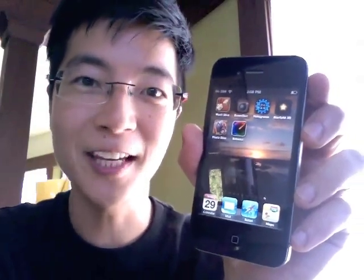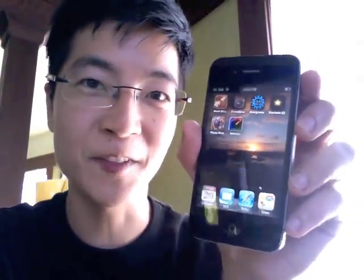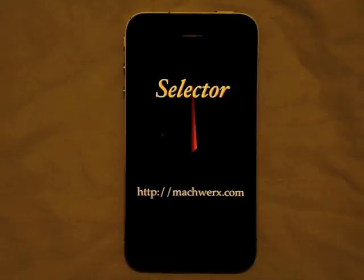Hello, I'm Mark Kobayashi and this is a demo video for Selector, an app that selects between a bunch of different people. Here's how it works.